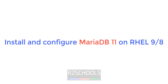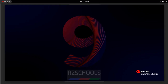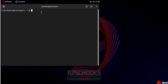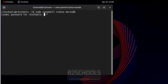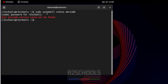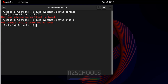Hello guys, in this video we will see how to install and configure MariaDB version 11 on RHEL 9. The installation process is the same on all RHEL versions. Open the terminal and verify whether we have any MySQL or MariaDB installed: sudo systemctl status mariadb. As you can see, I don't have it. You can also check for MySQL — we don't have the MySQL service either.